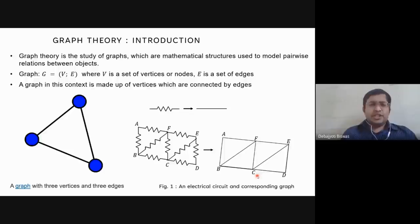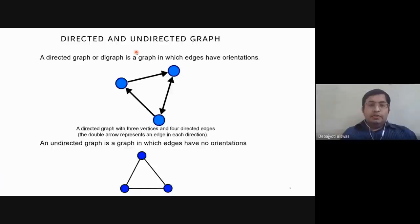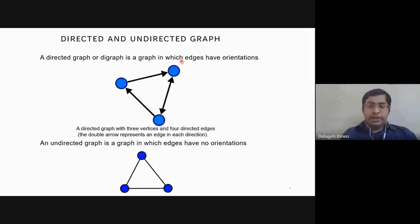There are two types of graphs. A directed graph or digraph is a graph in which the edges have orientations. You can see this graph has three vertices each with directions associated with them.